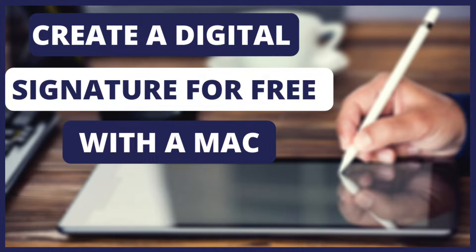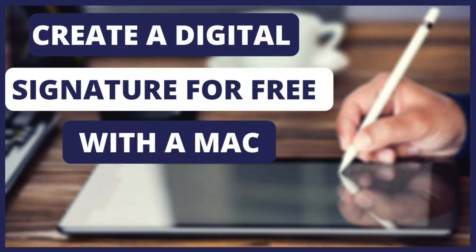In this video, I'm going to show you three ways to digitally sign a document on a Mac for free.